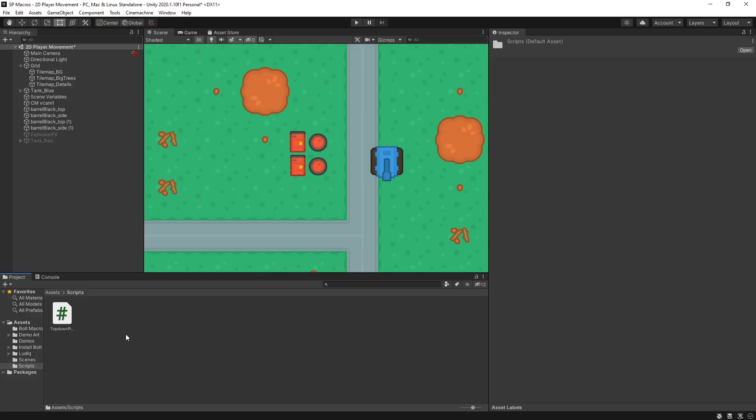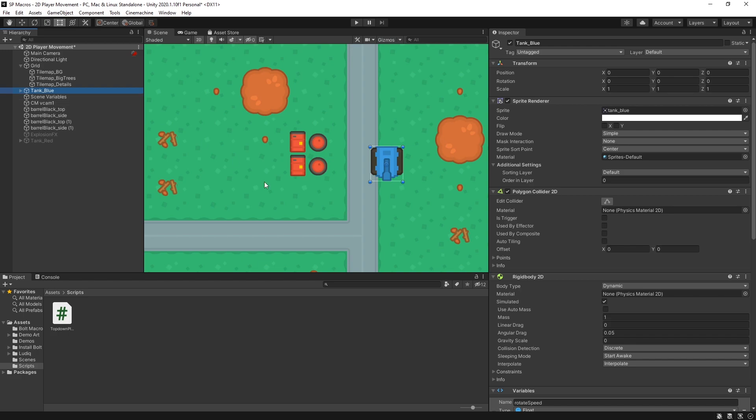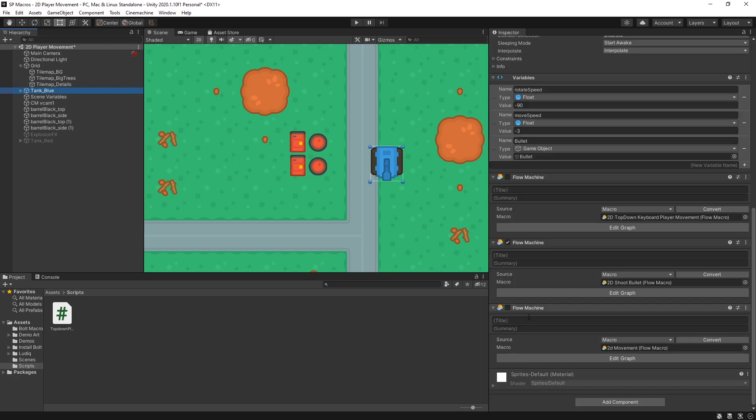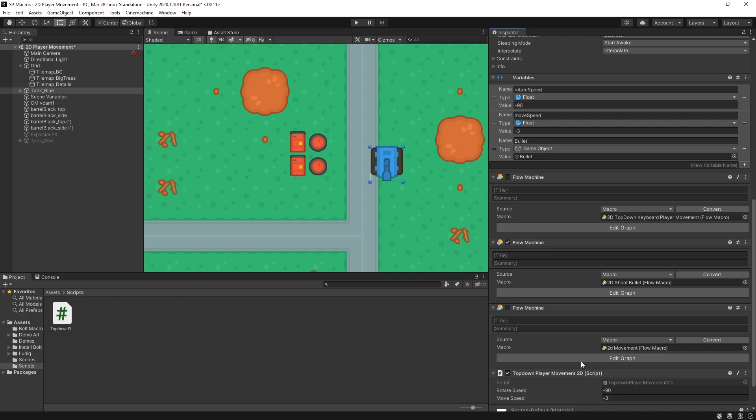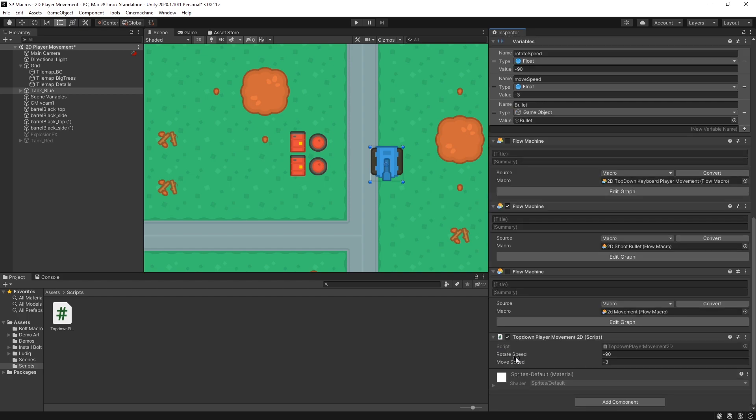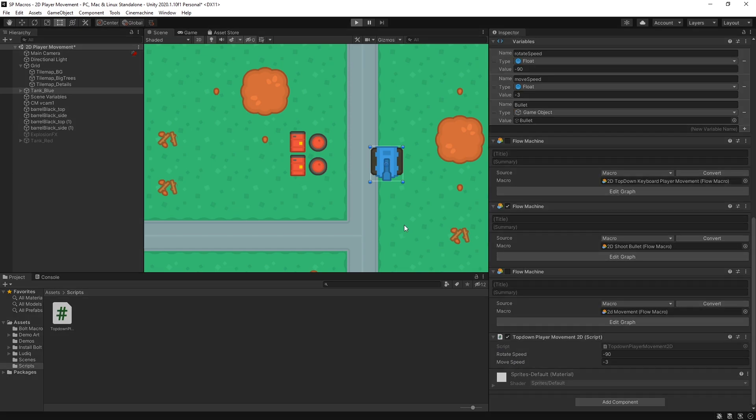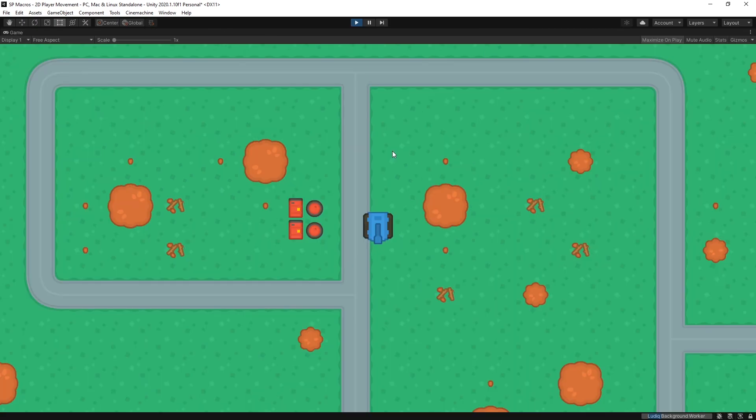Now if you want to see the equivalent C sharp for that, let's go here. So I disabled the flow machine and let's add that script instead. And right here I have the same variables. Rotate speed and move speed. And it should work exactly the same.